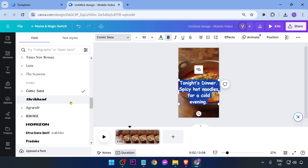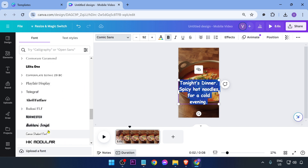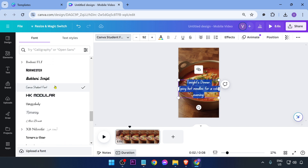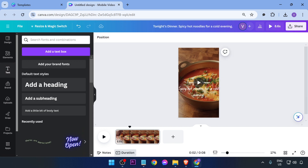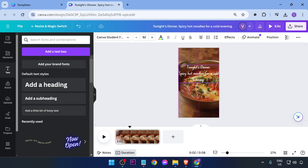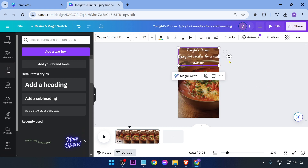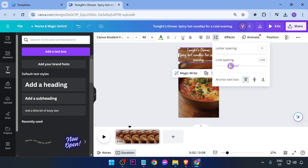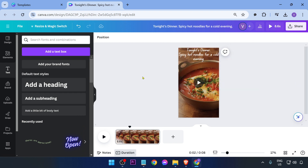Choose something that speaks to the feel of your video. Place the text wherever you want — for example, at the top. If you want to change the spacing between the text, go ahead and click that option to adjust it.